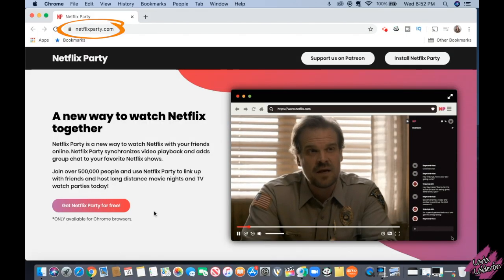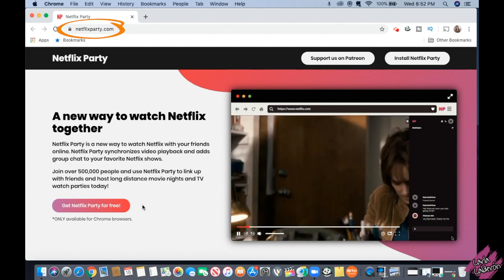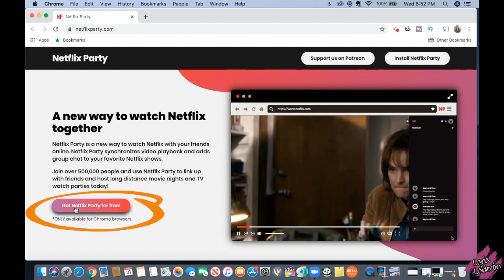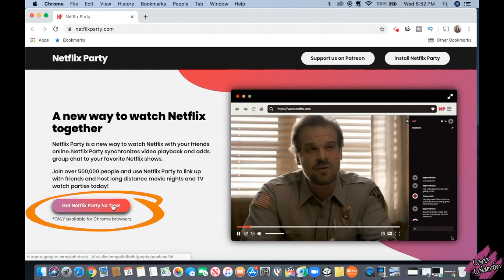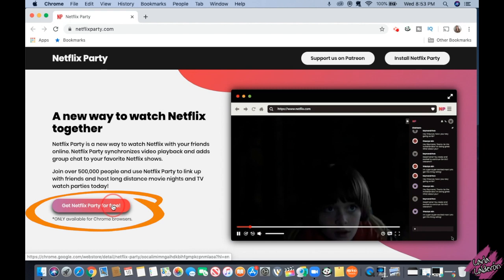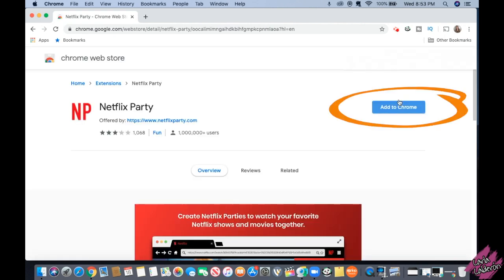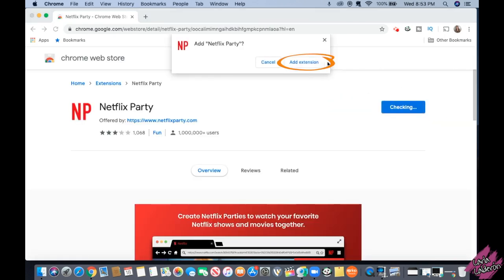All right, let's get started. Begin by going to the website netflixparty.com — here we're going to download the Google Chrome extension. This will take you to the website; click 'Add to Chrome', then 'Add Extension'.